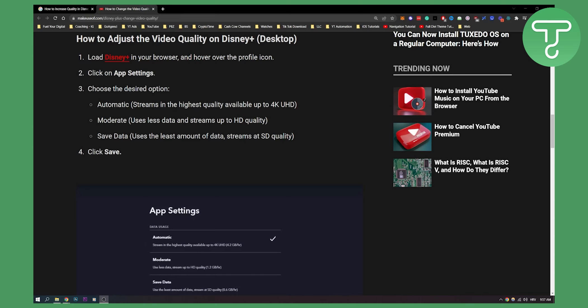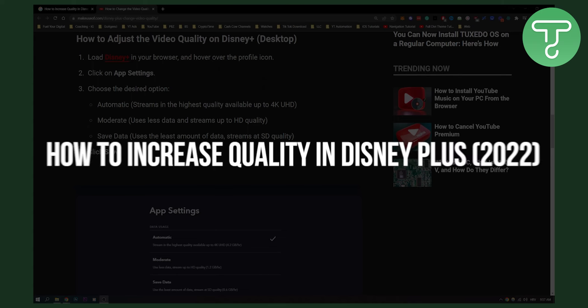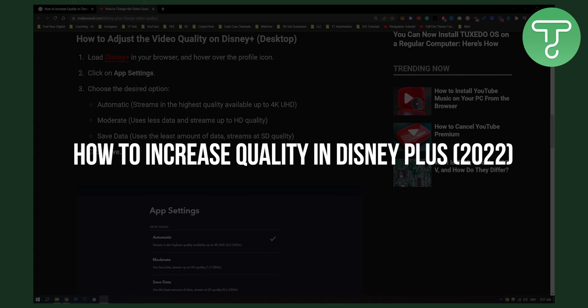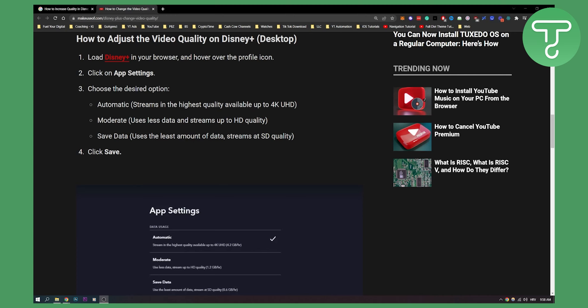Hello everyone, welcome to another video. In this video I'll show you how to increase quality in your Disney Plus so that you can get the most out of it and get the best streaming quality.